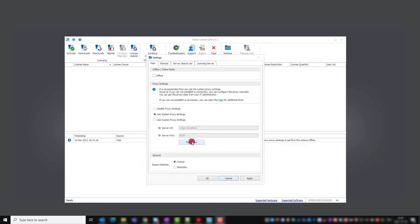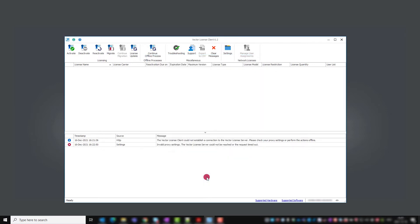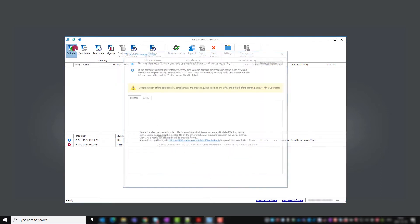When test proxy settings gives you a failed message, you need to use the offline activation. Click on activate to see this window.